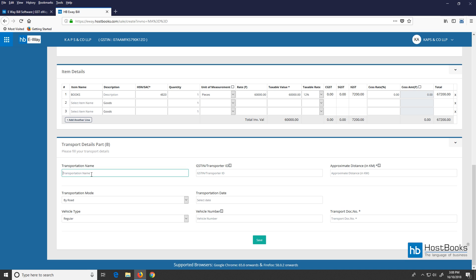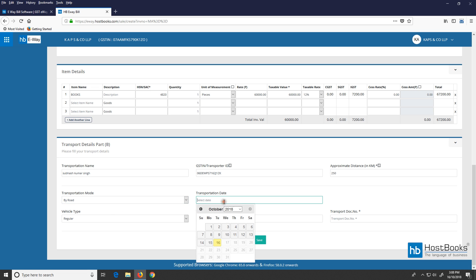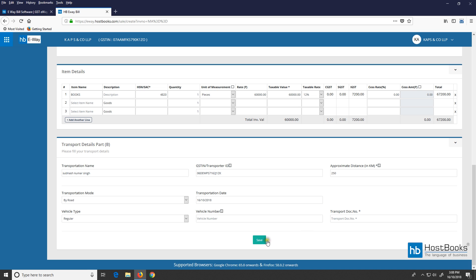Now let's move to Part B — transport details. Enter the transportation name, GSTIN or transporter's ID, approximate distance, select the transportation mode, transportation date, and then click on save.